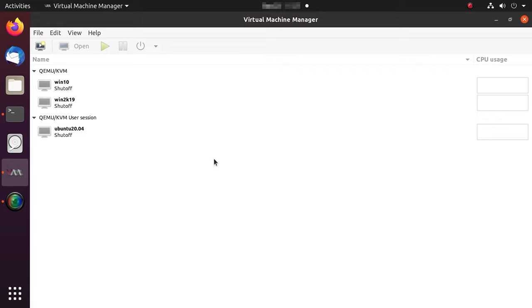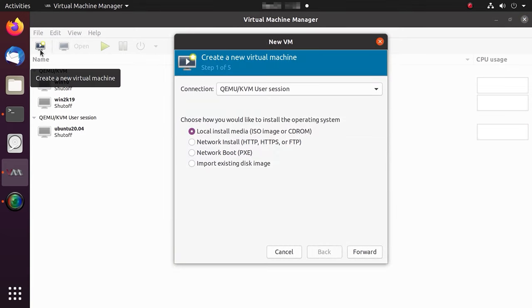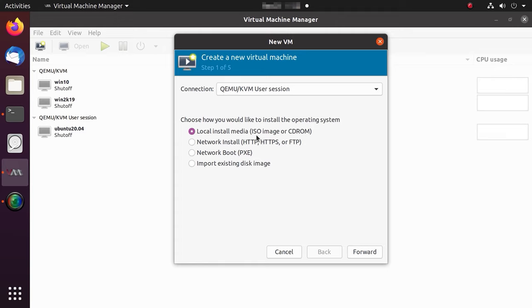In order to create a virtual machine, click on the computer icon in the top-left corner. In the window that opens, choose how to install a virtual machine, with the help of ISO image, and click Forward.